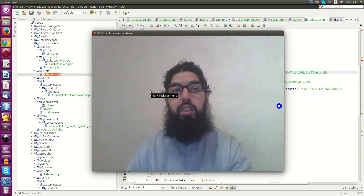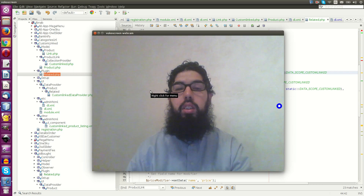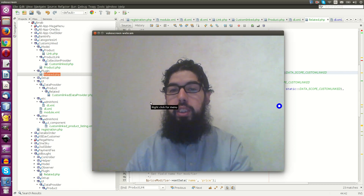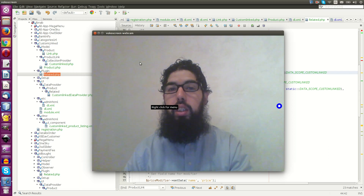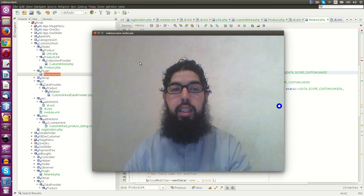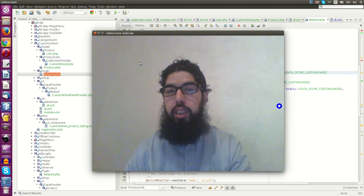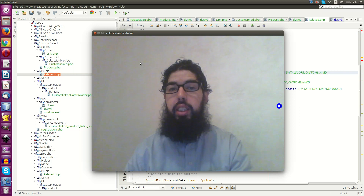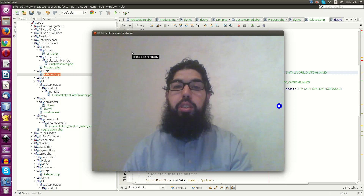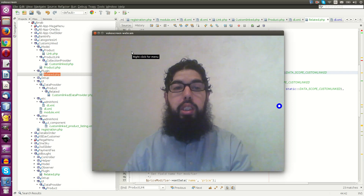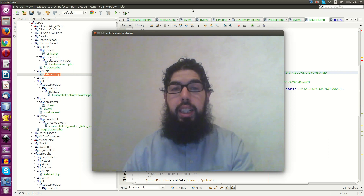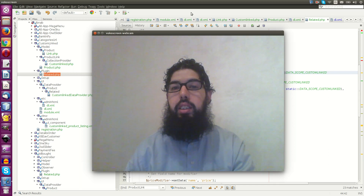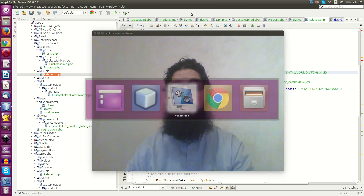Welcome back, it's late in Morocco and I'm tired, but I should finish this course tonight. Today I will talk about how you can add your custom linked products — like programs, basically like related products, cross-sell products, or upsell products. I can add your custom linked products by code.